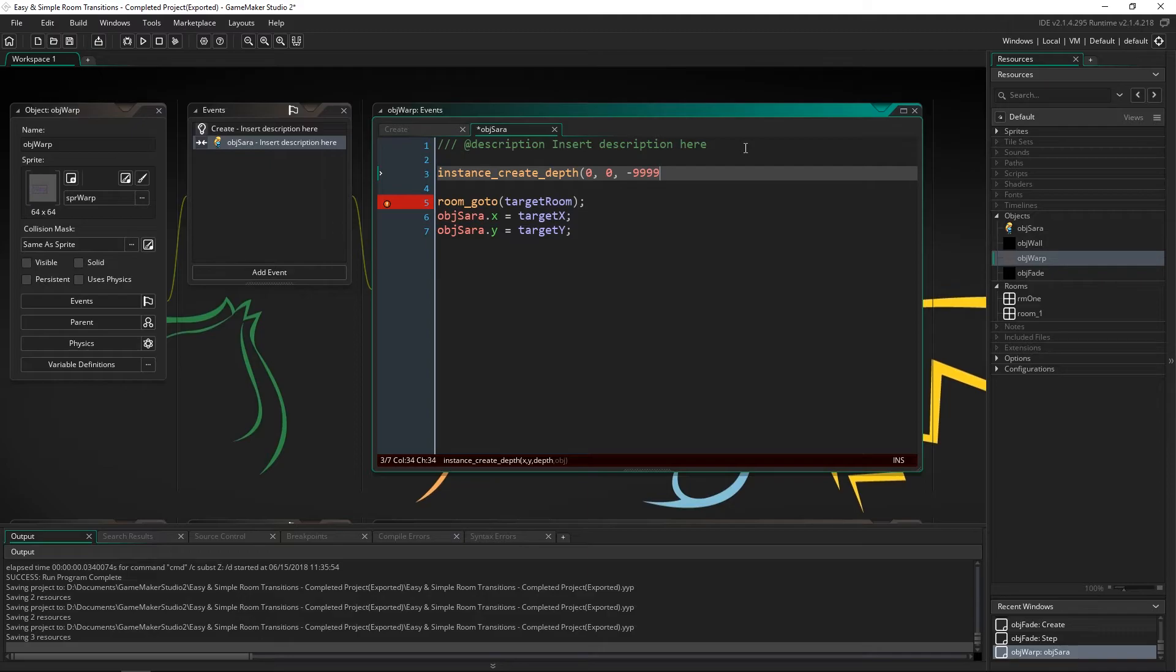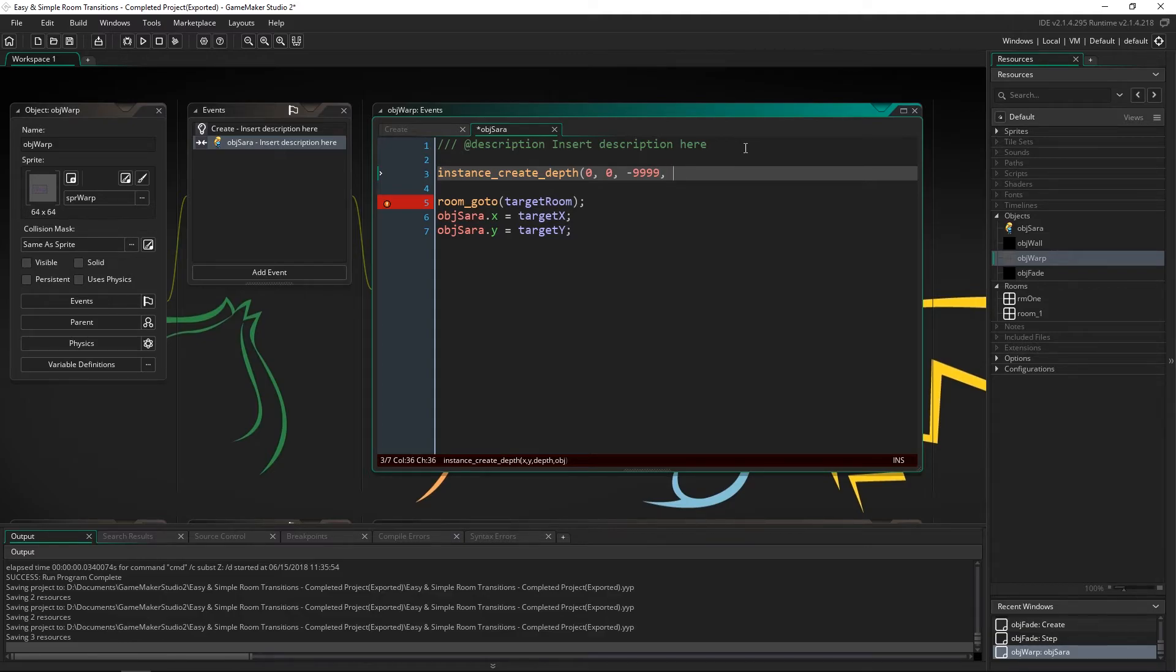That way it will for sure be on top. Because the lower the number is the closer it is to the screen. So there shouldn't be anything on top of the fade. Otherwise it won't cover it. And we're going to create obj fade.